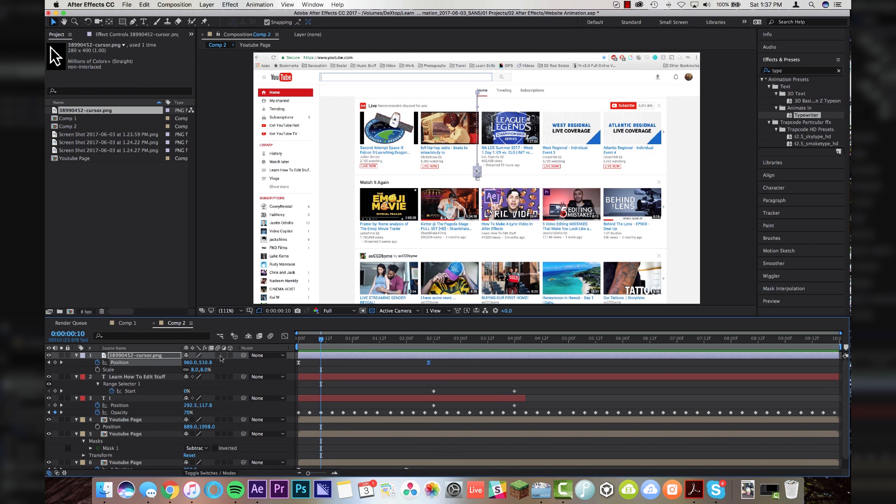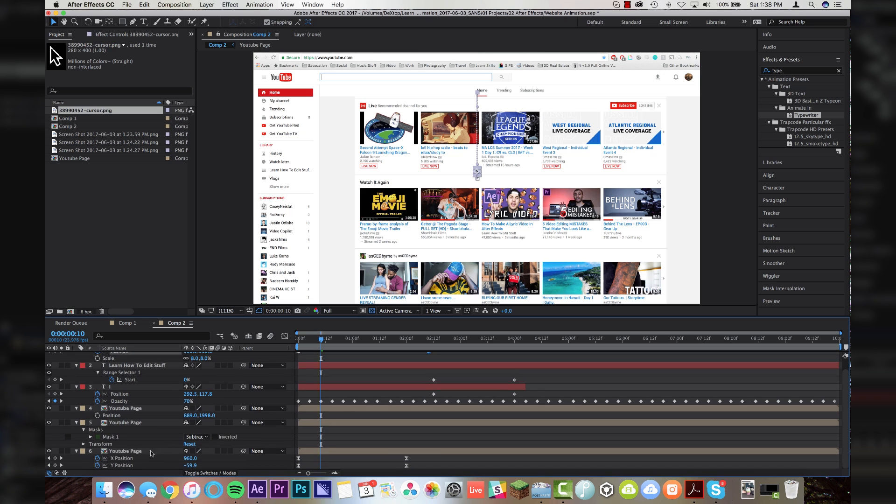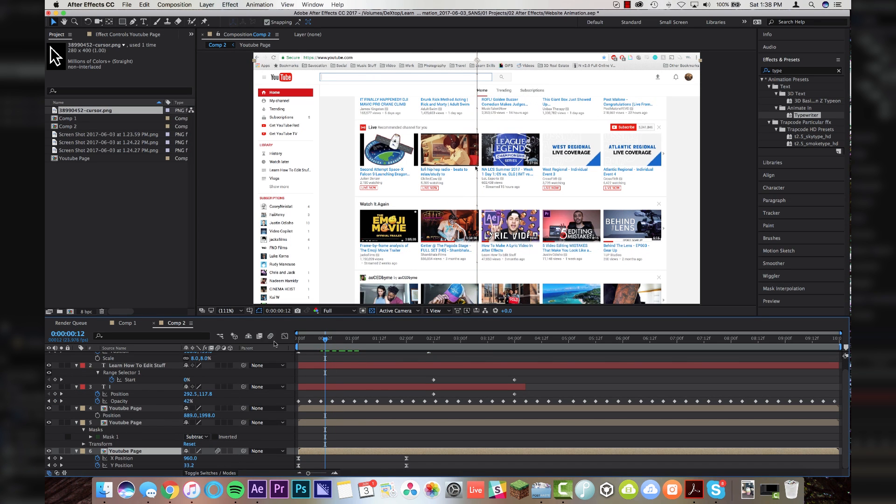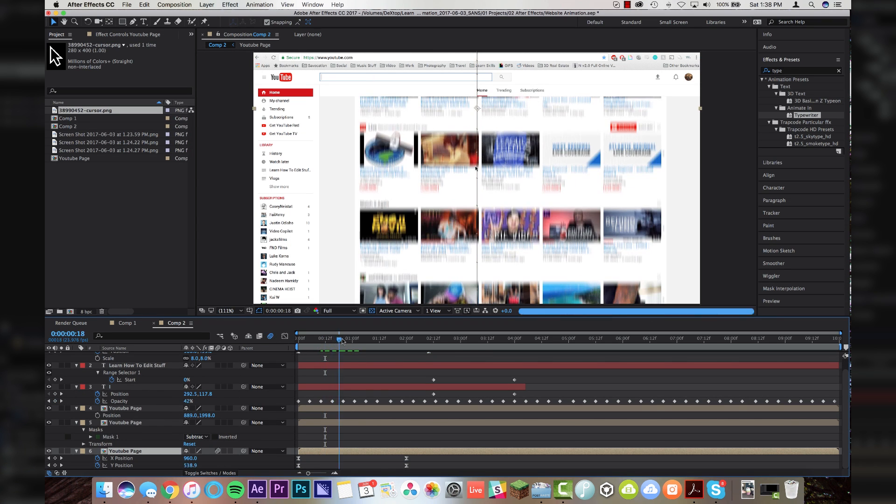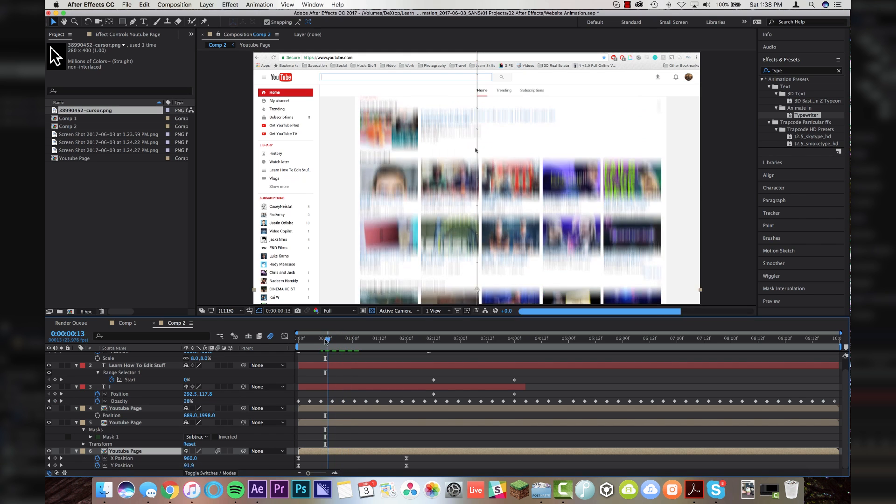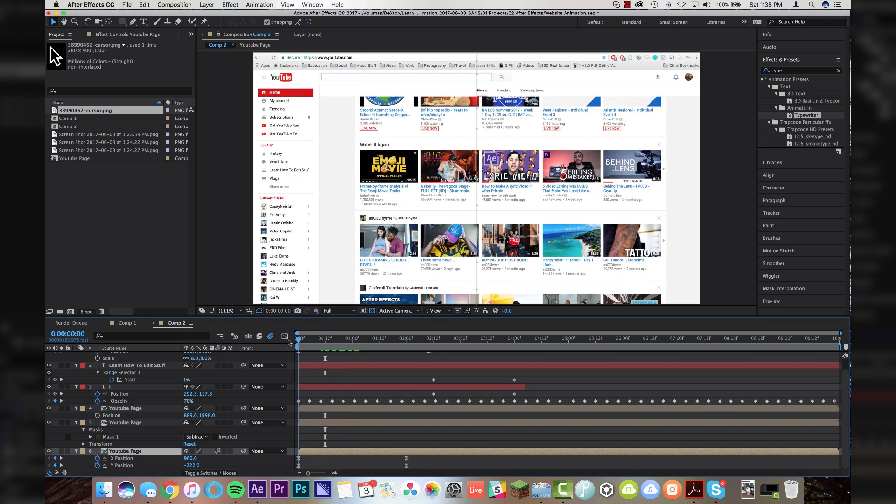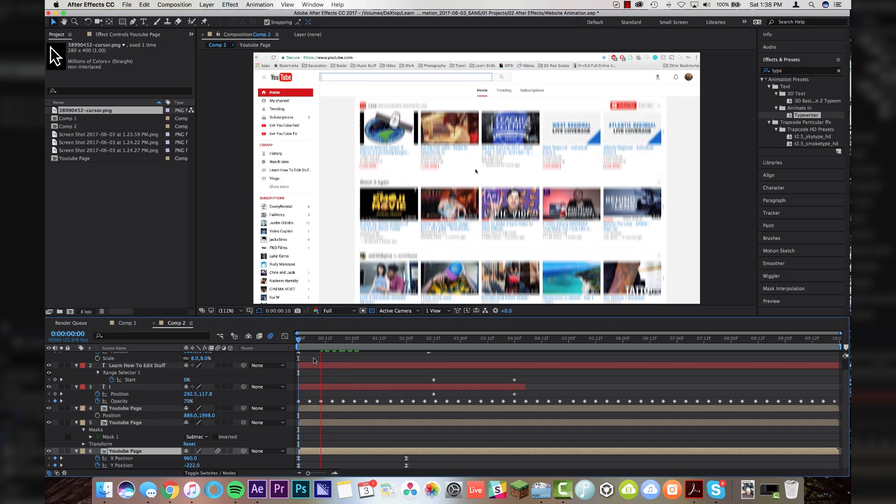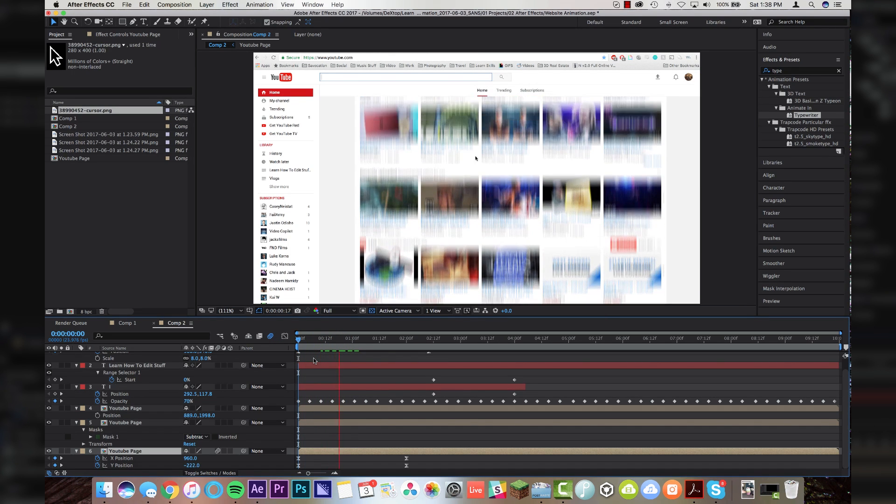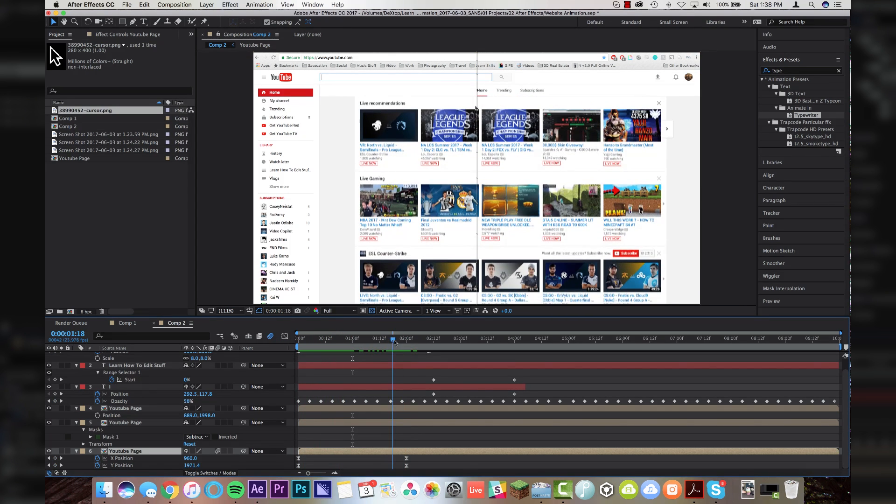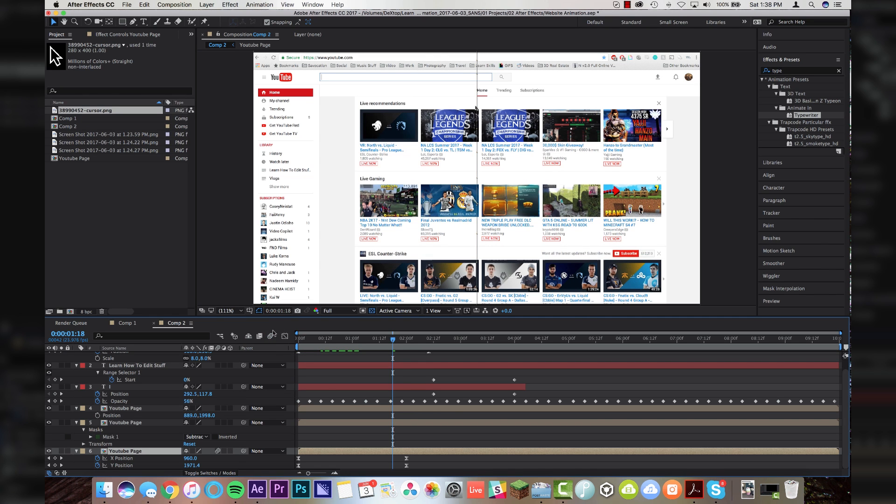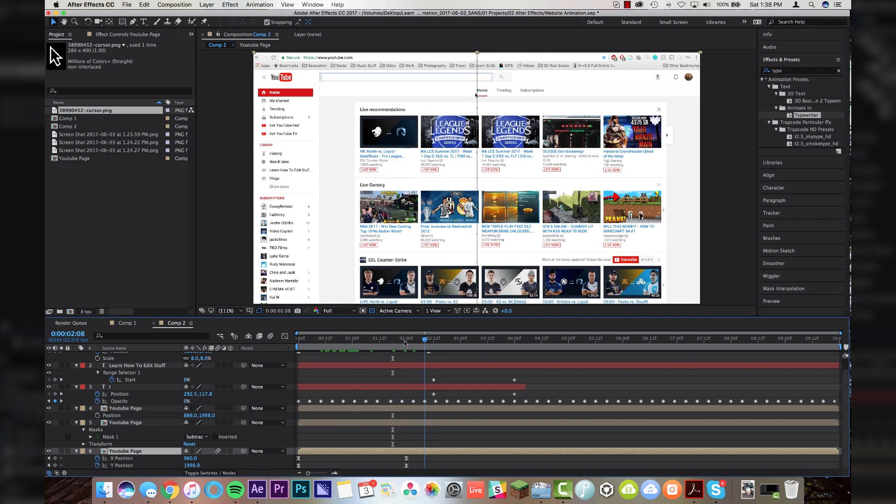I'm also going to turn on the motion blur for the layers that are actively moving. So for my cursor and for my scroll, I'm going to turn on the motion blur and then turn the motion blur on to your comp, which will now give it that nice motion blur effect as if you are scrolling fast. Now to save on some CPU, you can turn it off for now, but before you export this, you're going to want to turn that back on so you get the nice realistic motion blur.